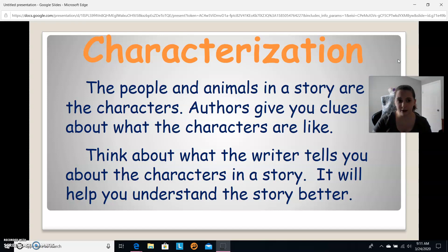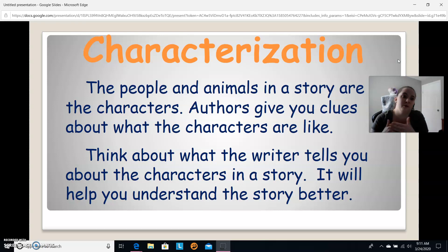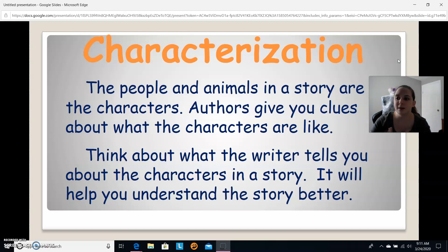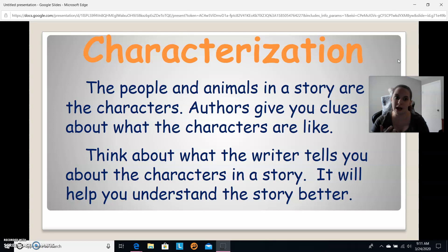Another way we can understand characterization is through their actions — what they're actually doing in the story to propel it forward. Propel means move forward. For example, if two people are fighting in the story, we can get an idea that these people are aggressive or angry. So their actions can speak for them as well.